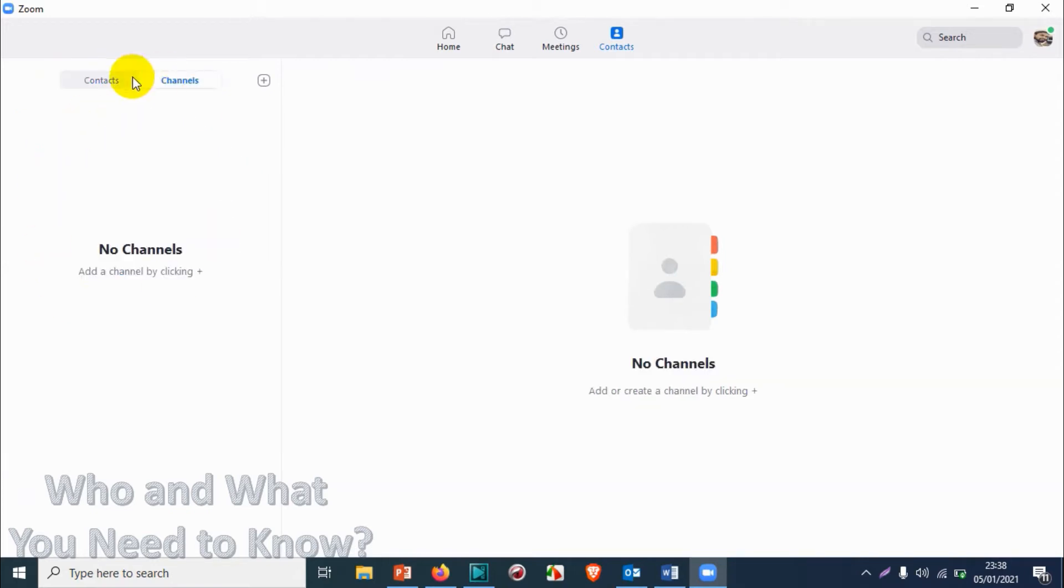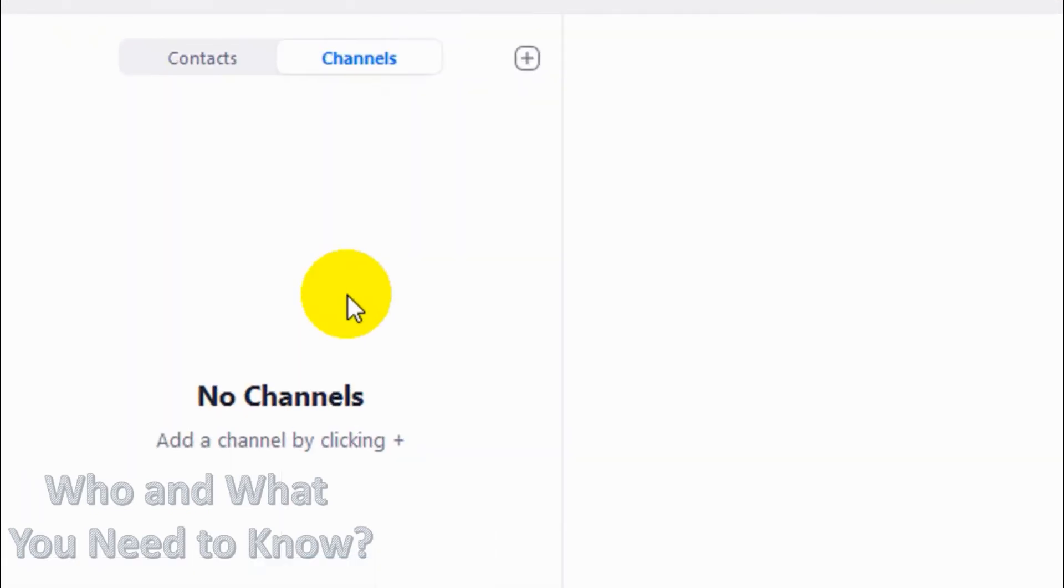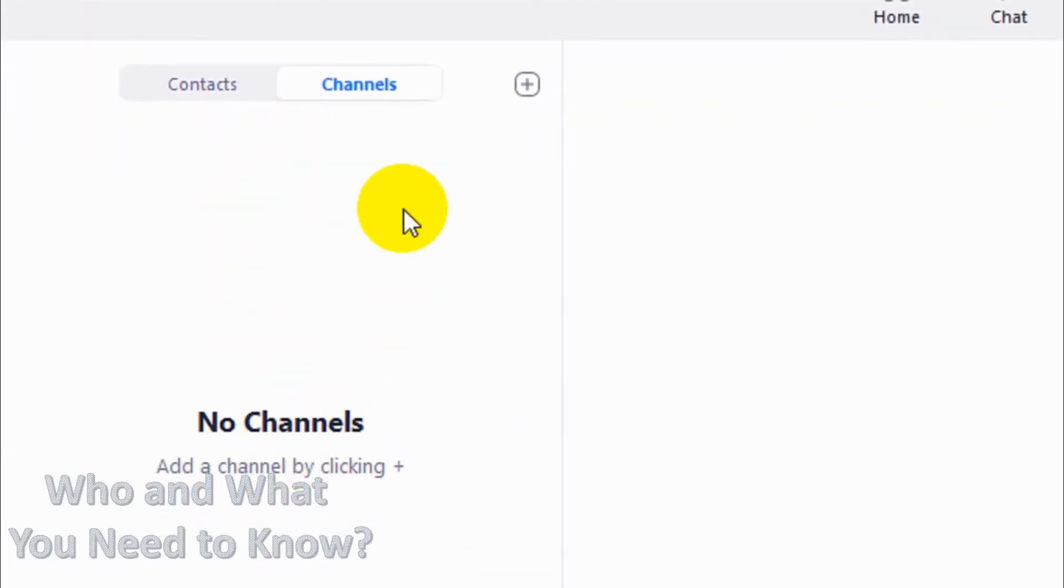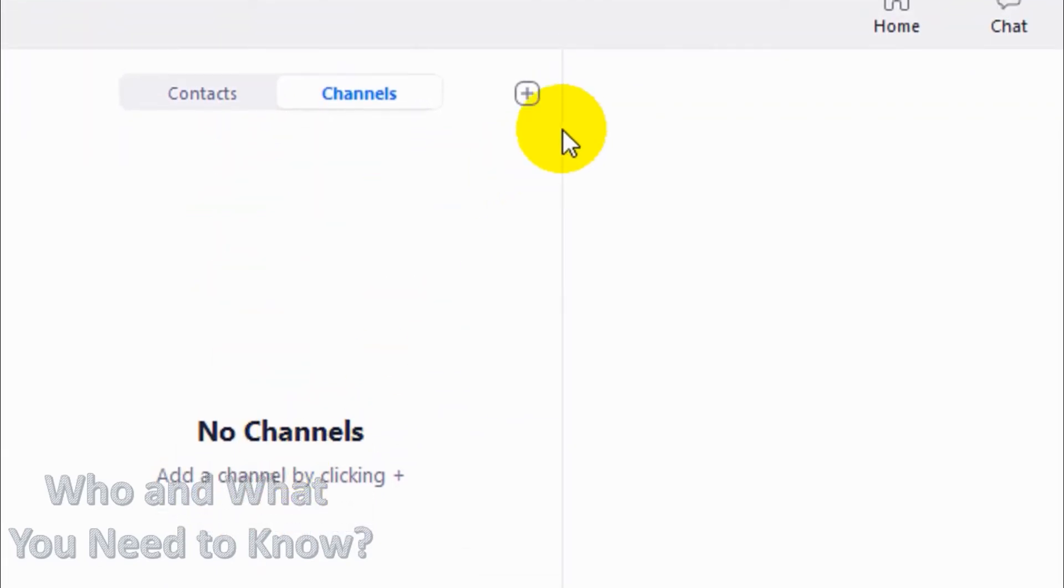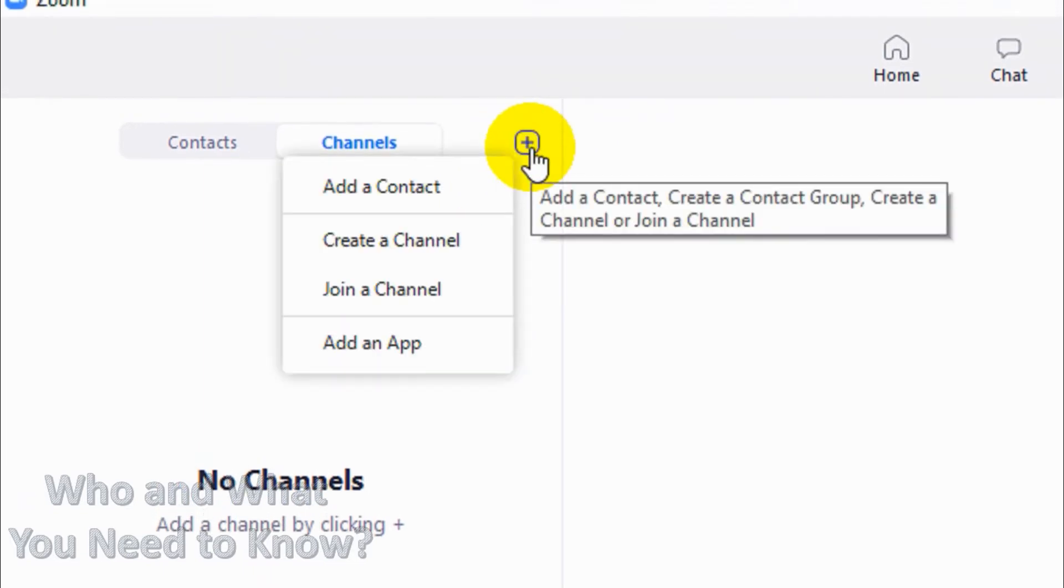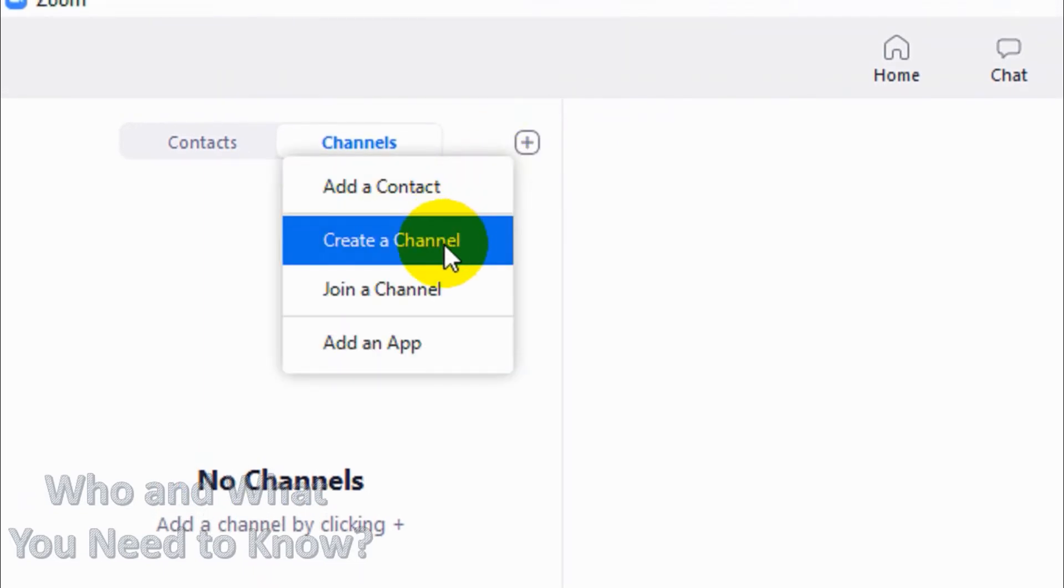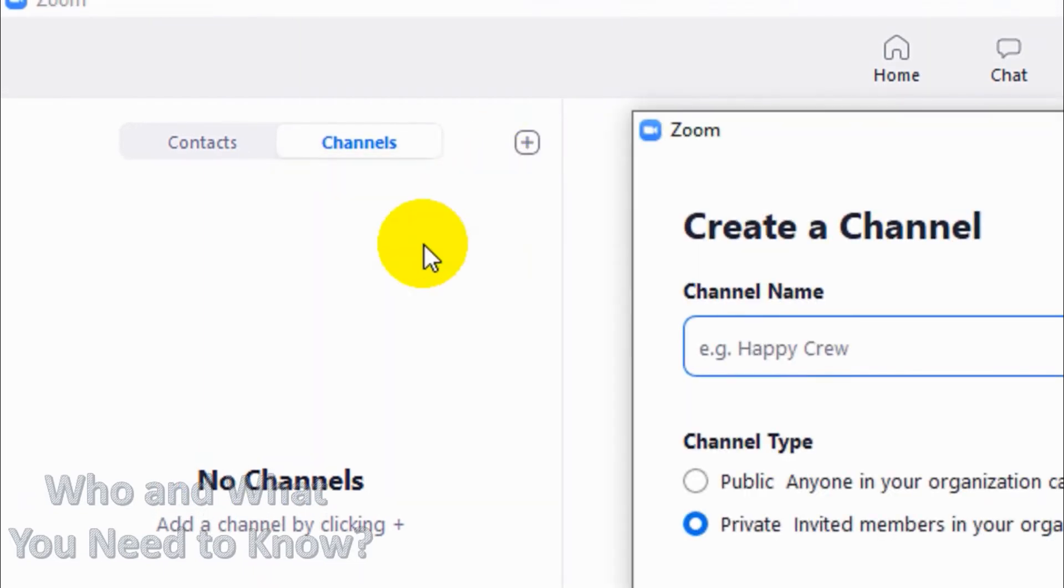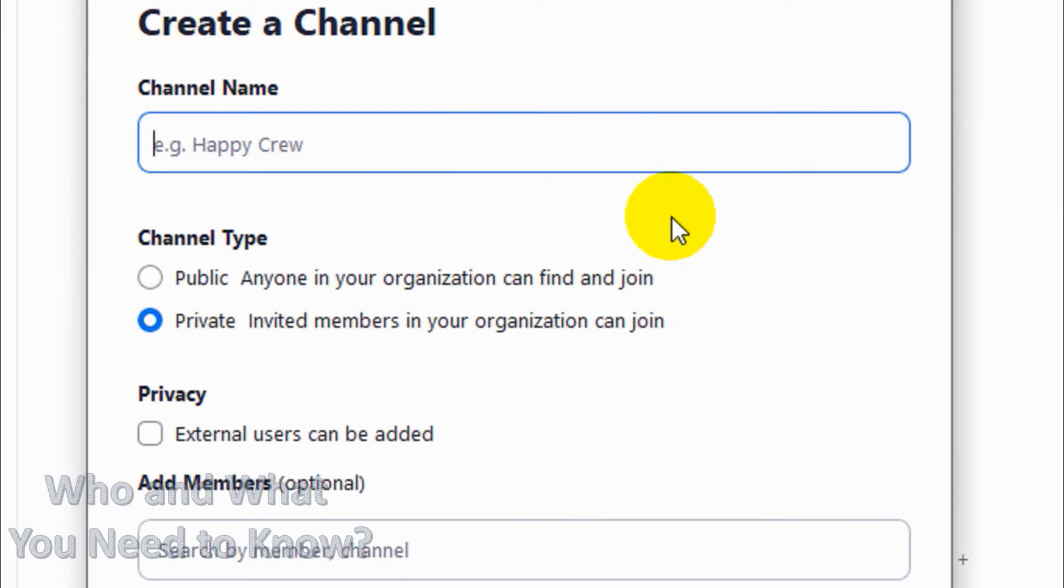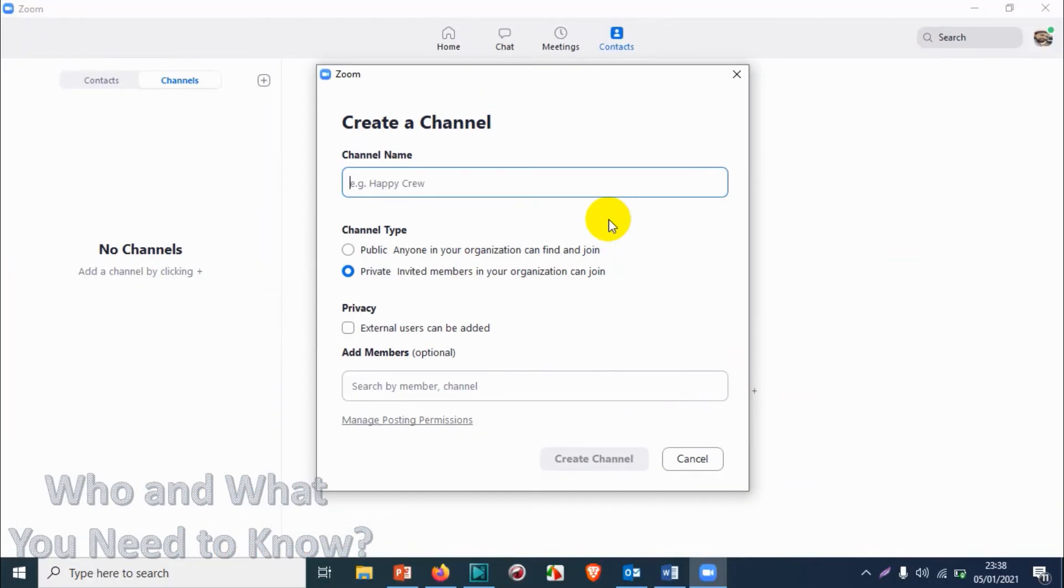Here you can see there are no channels created so far. We are going to create one test channel for the tutorial purpose. Click on the plus symbol on the right side and click on create a channel. Here you can give the name for the channel. We're going to give it test channel for our tutorial purpose.